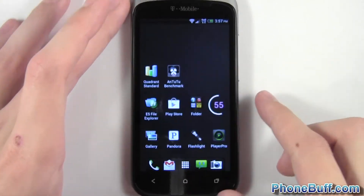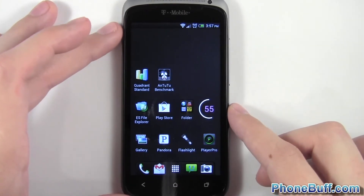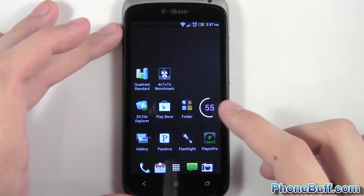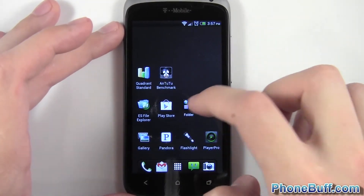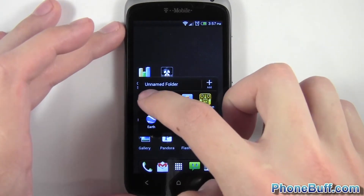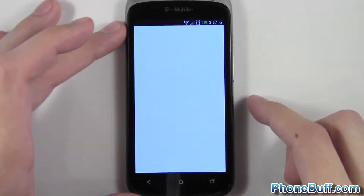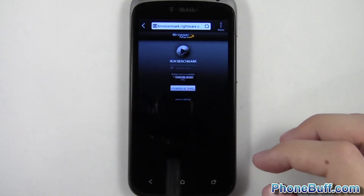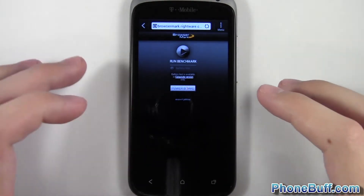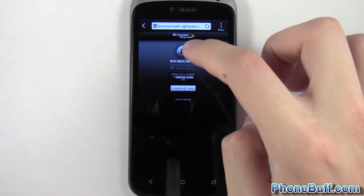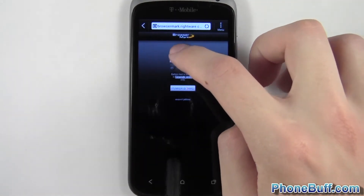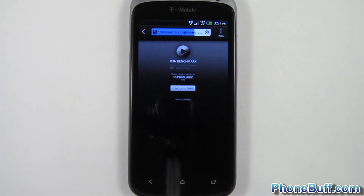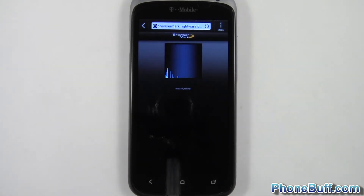We'll go to the browser and do Browser Mark. I have it loaded up, I'm going to hit run benchmark, and again I'll fast-forward and show you guys the result.